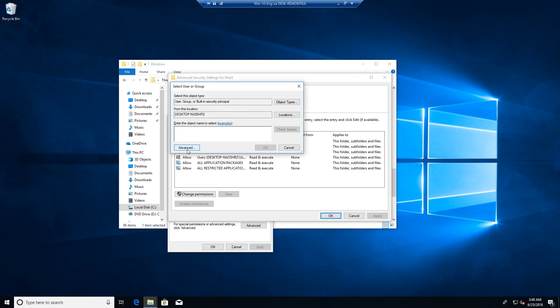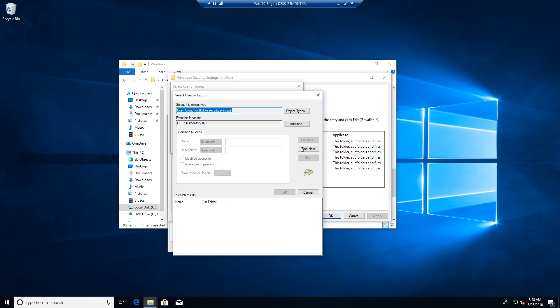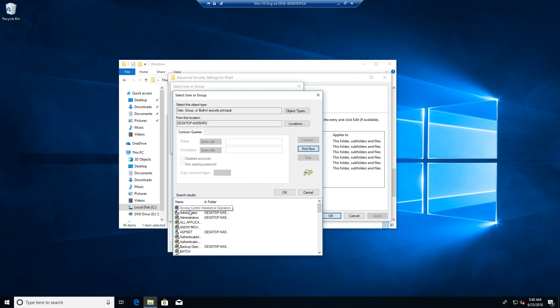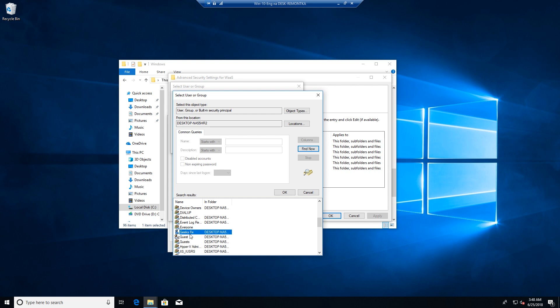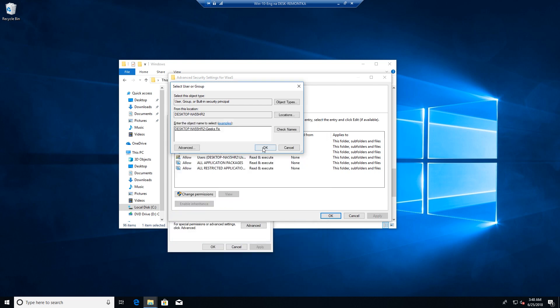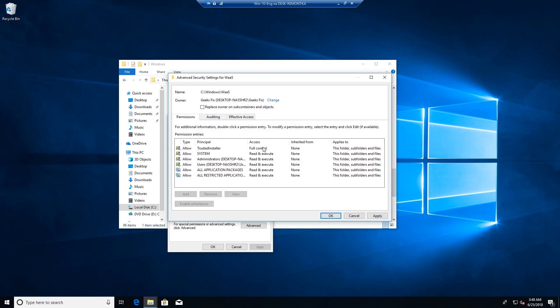Click Advanced, then Find Now. Find your username in this list, select it, click OK, then OK once again.